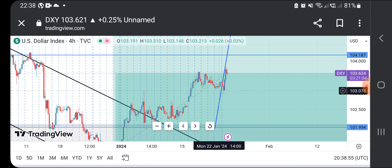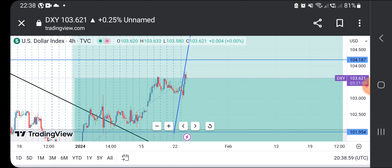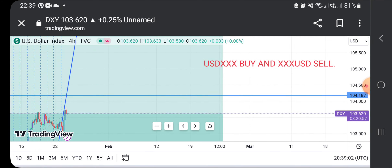It's a bullish market because we're having higher lows and higher highs. So when the dollar index is bullish — USD XXX pairs like USD/JPY, USD/CAD, and USD/CHF — all pairs that start with USD will be on an uptrend when the dollar index is on a positive move.